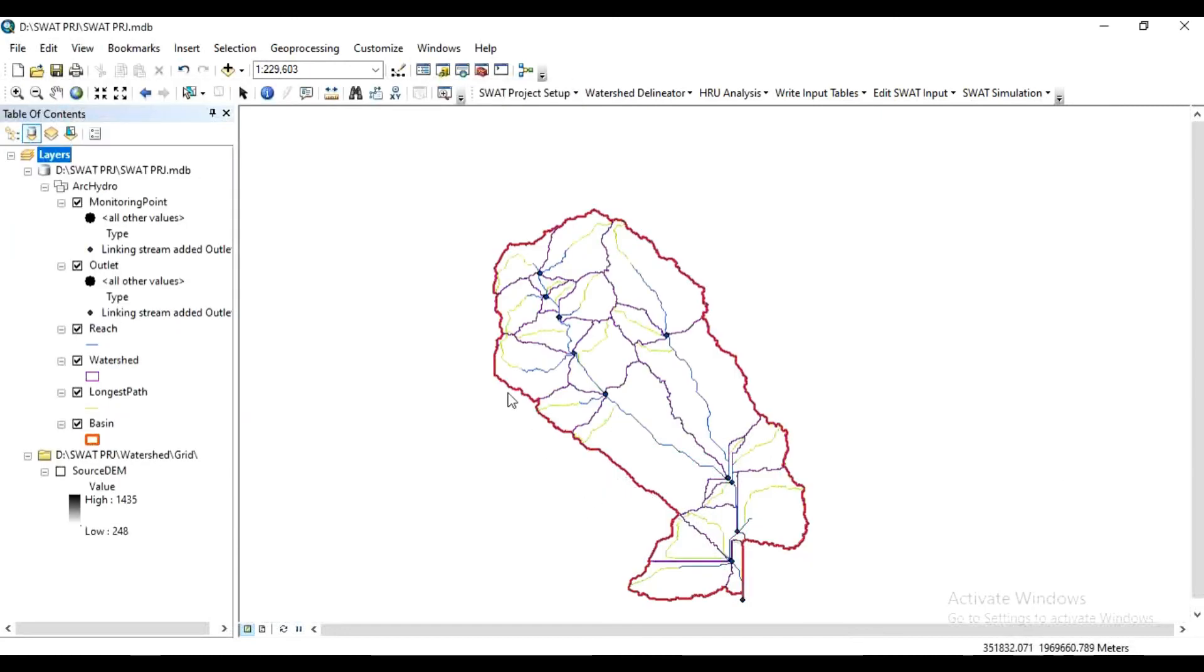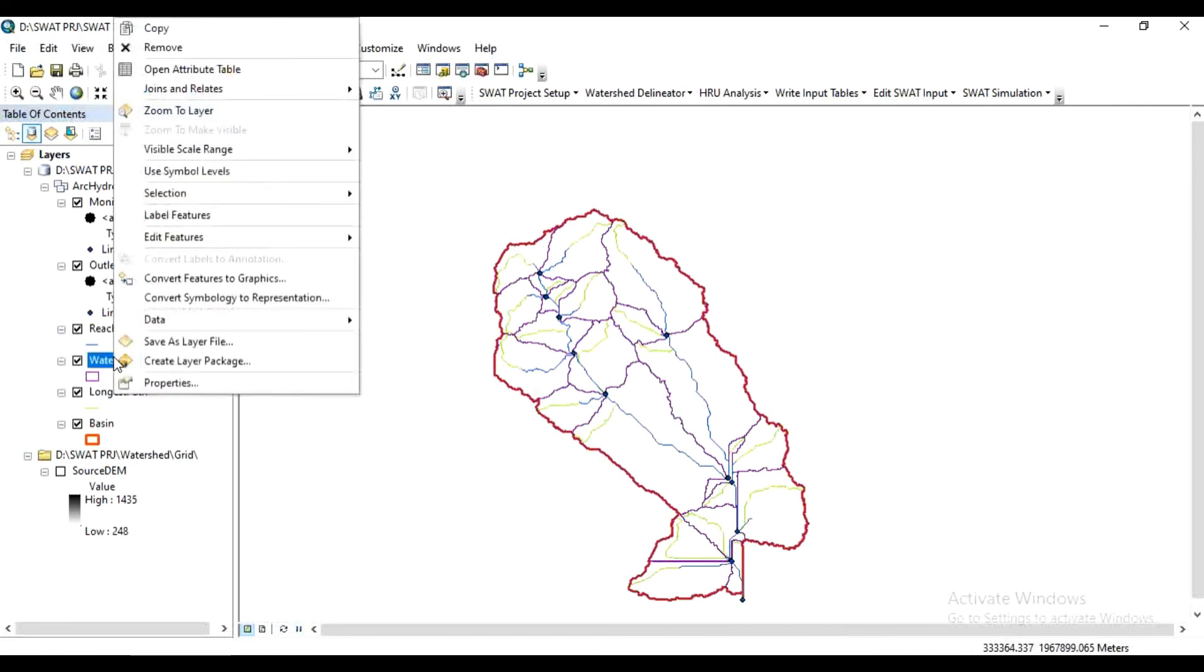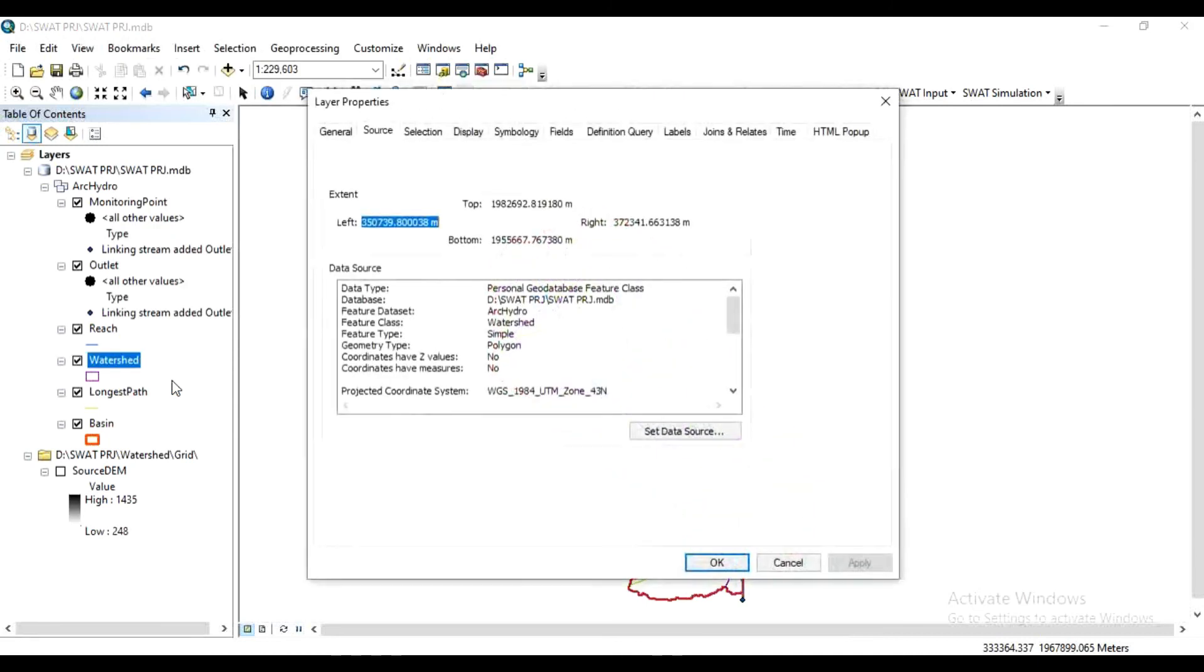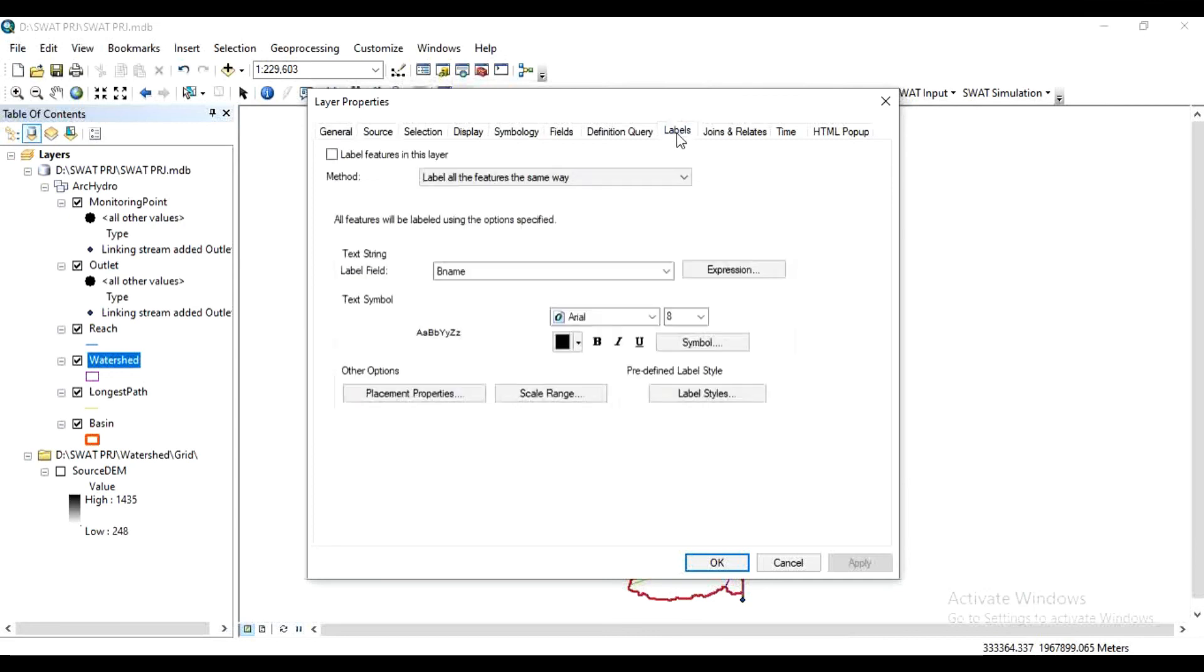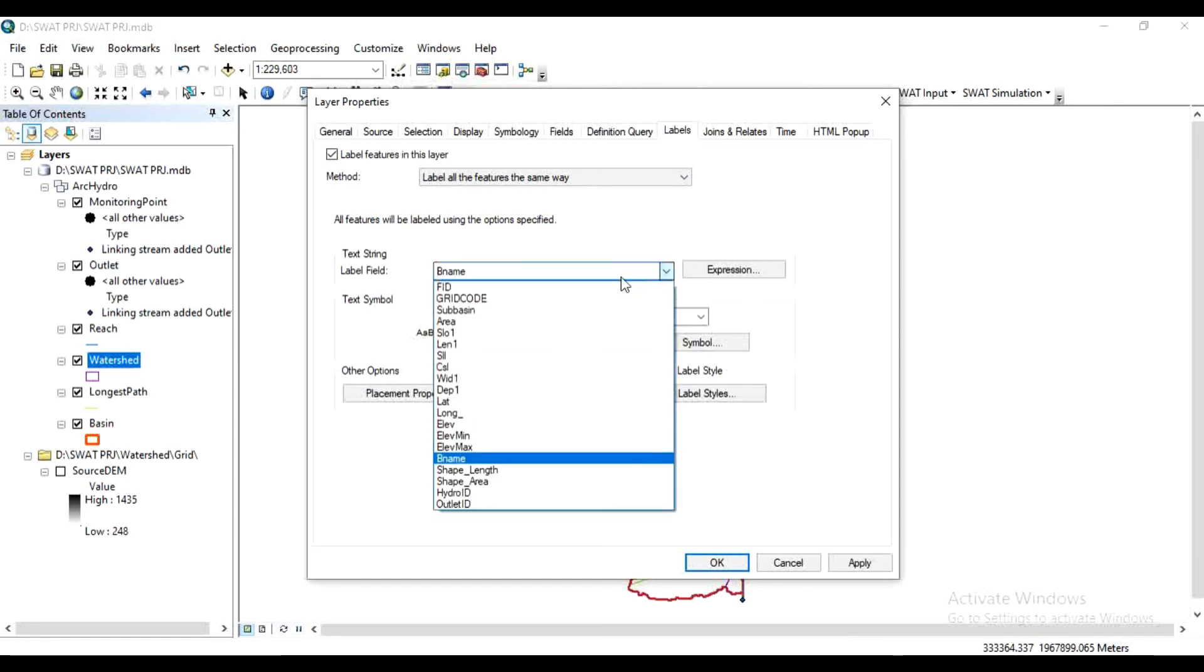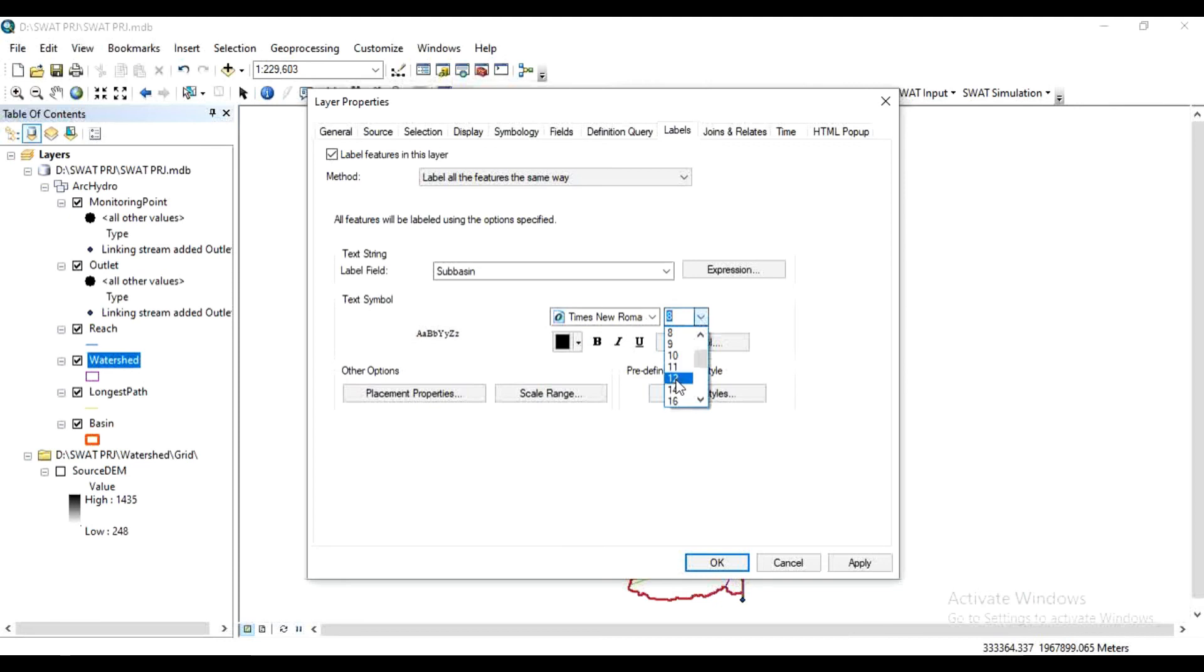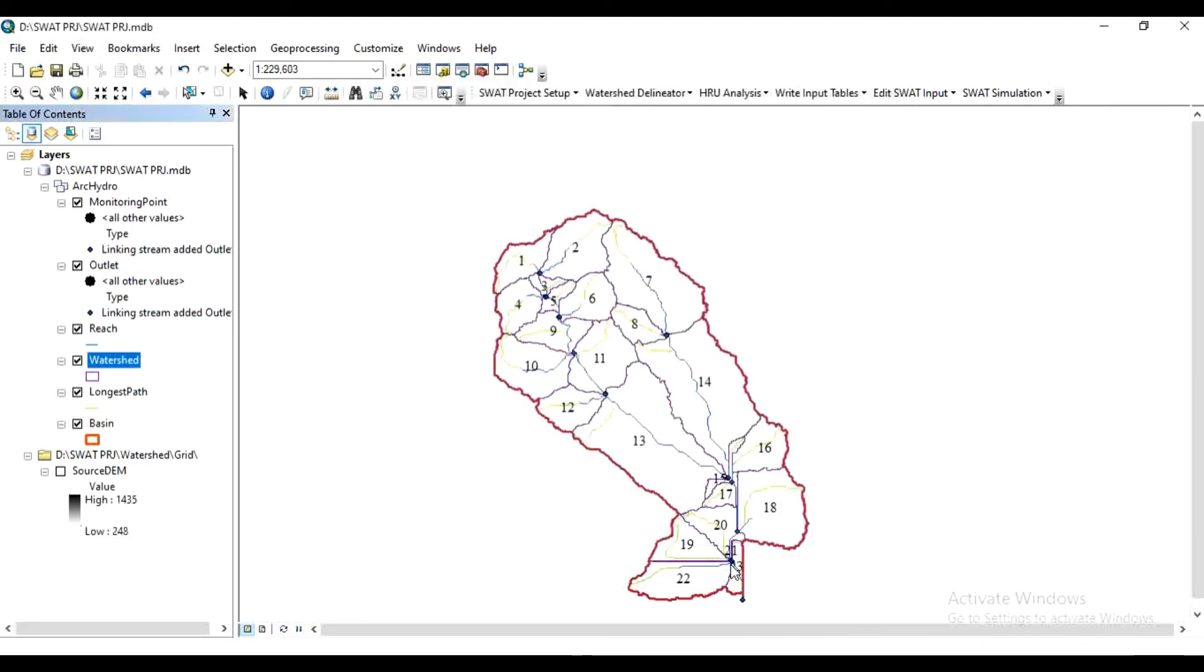This is your delineated watershed. To assign sub-basin numbers, right-click on Watershed, in Properties, click on Labels, then check this box. Click on Sub-basin, then select appropriate dimensions and font. Click OK. See, here are the sub-basin numbers.